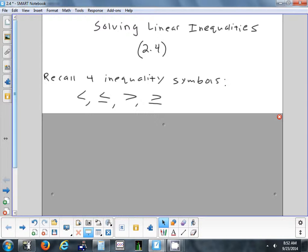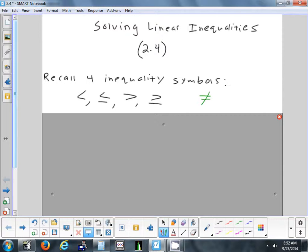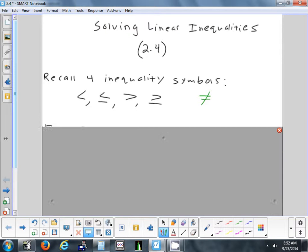Generally the four inequality symbols that we see are: less than, less than or equal to, greater than, and greater than or equal to. There is one more symbol — not equal to — but we won't be using that today. We'll stick with the four on the left.